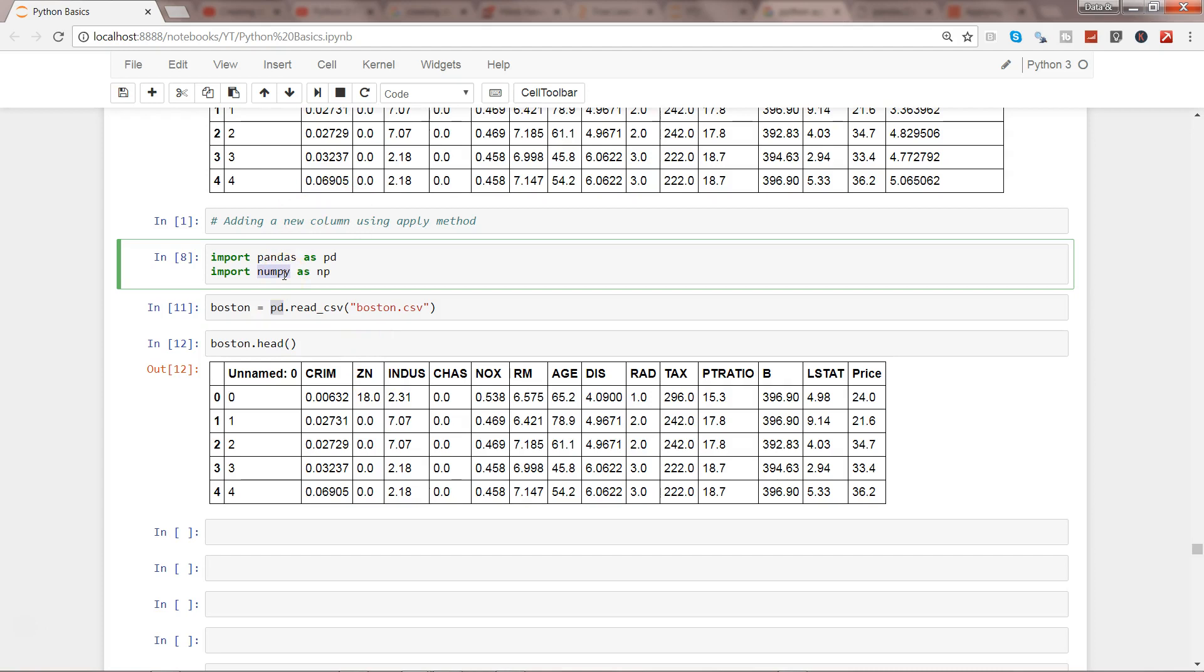The example that I have for you is that let's say for some reason there is a need that you need to apply a mean or square root or some sort of function on each of the rows of a column.